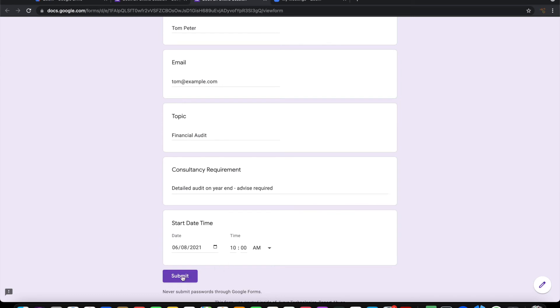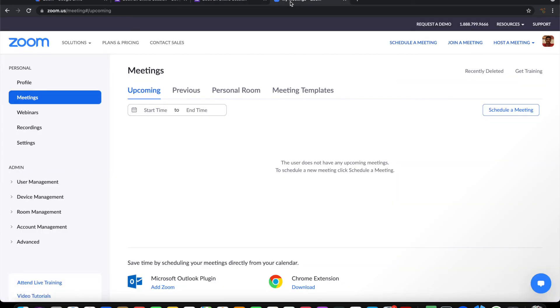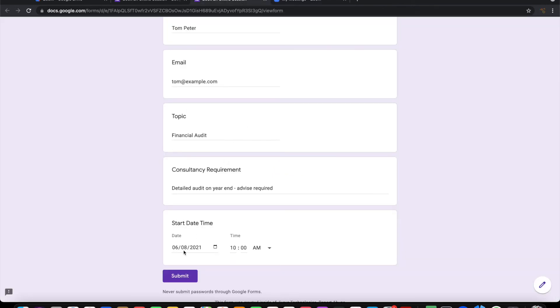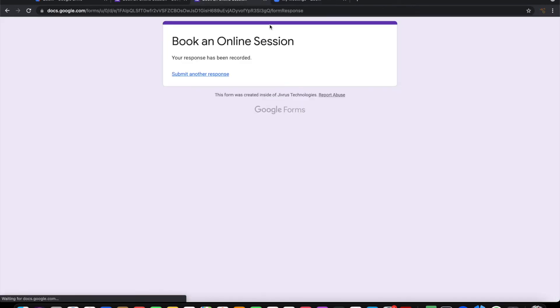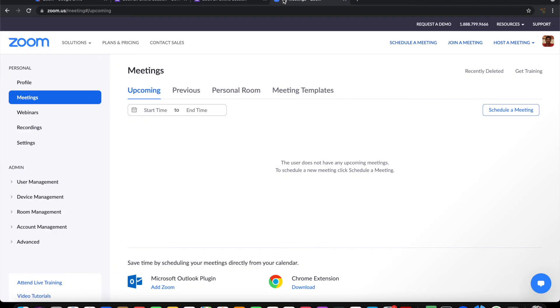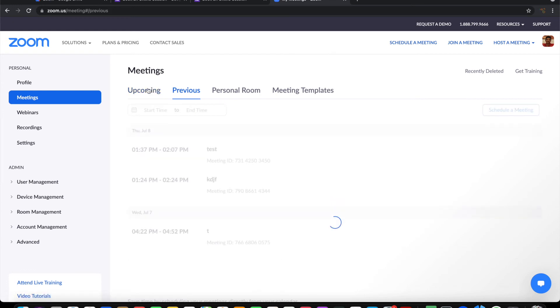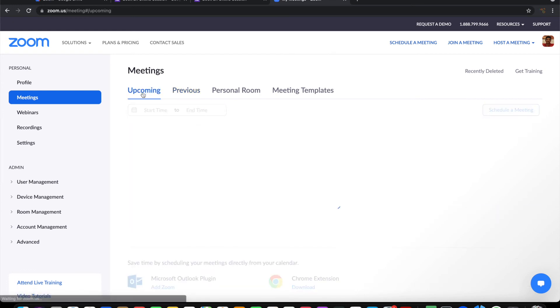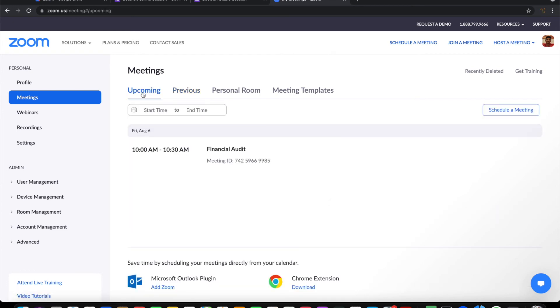When I submit this, there should be a meeting automatically coming into Zoom. Let's see how it happens. Let me submit this. Let me switch tabs so that it can bring up the new one. It has brought up the meeting here.